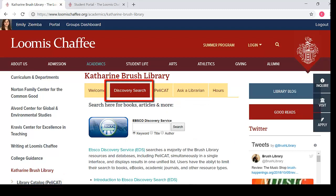In the Discovery Search tab, you can search the EBSCO Discovery Service, or EDS, search box. EDS searches a majority of the Brush Library resources and databases, including Pellicat. We will explore using EDS in future modules.